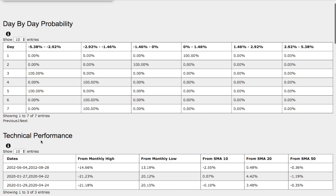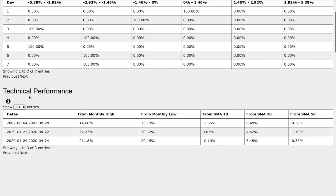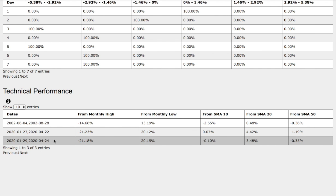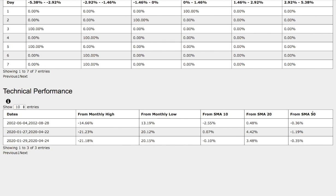Let's examine the technical performance of the model. We are currently in this model trend and we're down 21% from monthly high, up 20% from monthly low, down 10 basis points from 10 simple moving average, up 3.5% from 20 simple moving average, and down 35 basis points from 50 simple moving average.